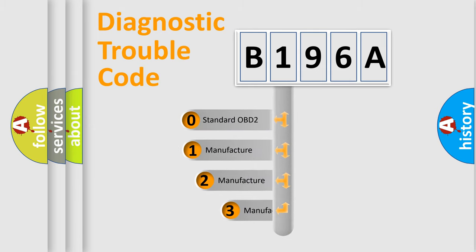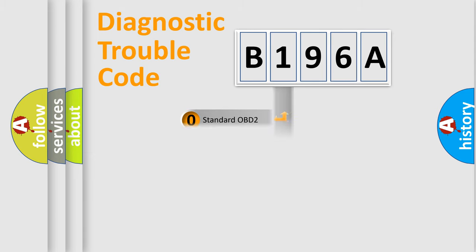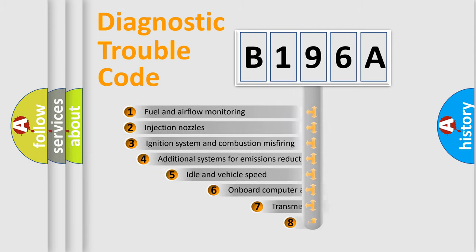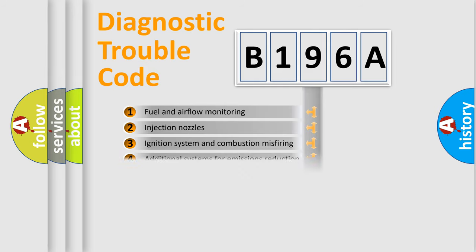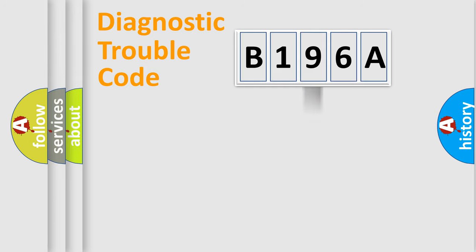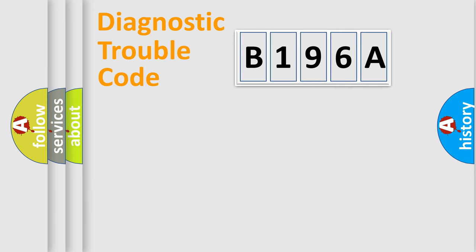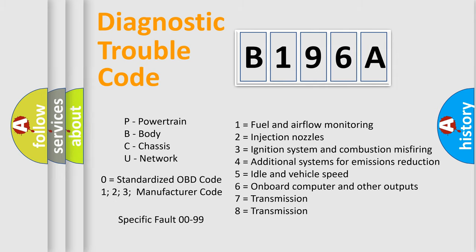If the second character is expressed as zero, it is a standardized error. In the case of numbers 1, 2, 3, it is a manufacturer-specific expression of the car specific error. The third character specifies a subset of errors. The distribution shown is valid only for the standardized DTC code. Only the last two characters define the specific fault of the group. Let's not forget that such a division is valid only if the other character code is expressed by the number zero.